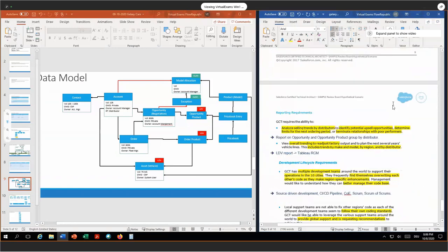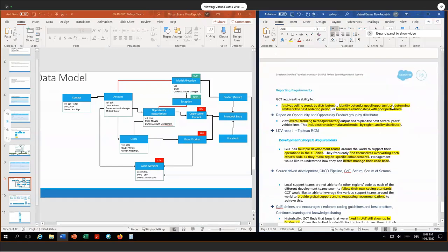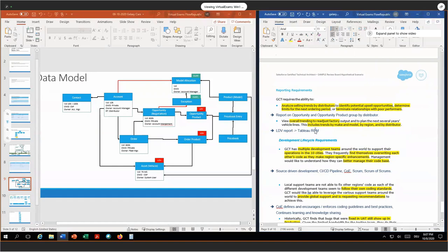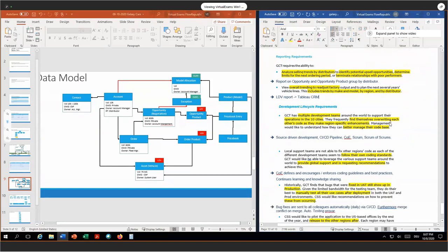For reporting, we would like to analyze selling trends by distributor to identify potential upsell opportunities, determine limits for the next ordering period, and determine the relationship with poor performance. This sounds like a good use case for Salesforce standard reports. We will use opportunity and opportunity product reports grouped and filtered by distributor. For viewing overall trending to readjust factory output — including trends by make and model by region — this is definitely a large data volume which needs more complex calculations. Therefore I recommend Tableau CRM, formerly known as Einstein Analytics.